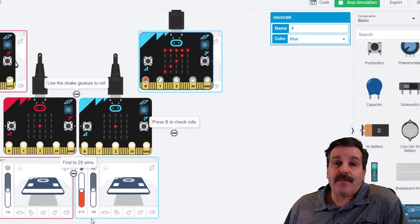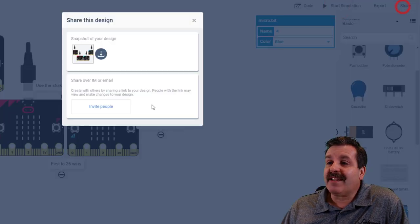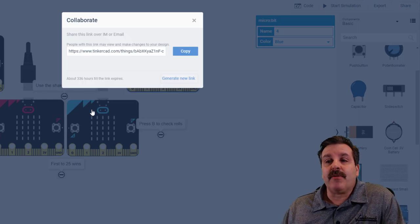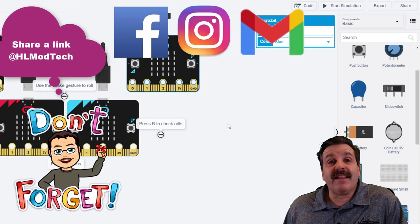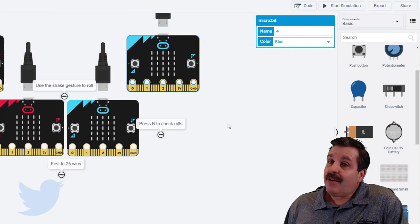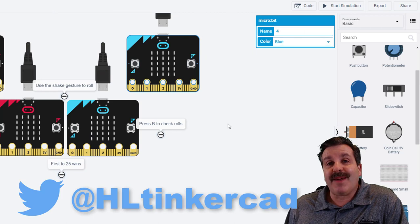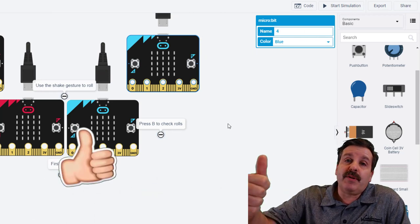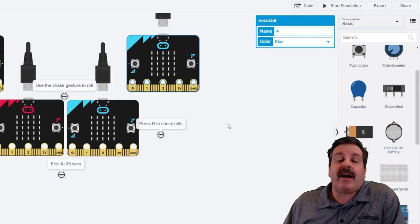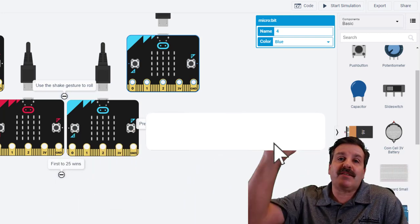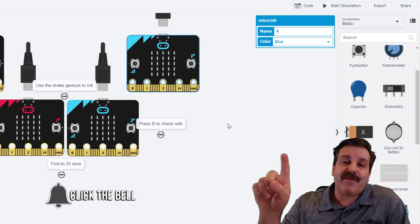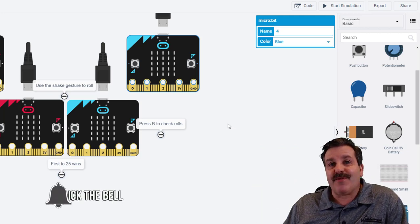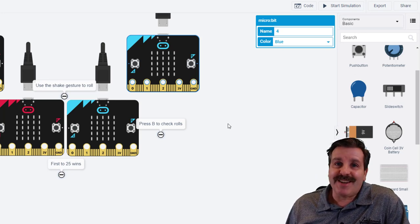Friends, if you do make something awesome, don't forget you can hit that share button and you can generate a link that you copy and send to me. You can send that link on Facebook, Instagram or Gmail. I am HL ModTech. You can also track me down on Twitter, I am HL Tinkercad. Friends, if you enjoyed the video please give it a like. If you got a question, comment or suggestion, add it down below. If you haven't subscribed yet, what are you waiting for? Smash that subscribe button. And last but not least, hit that notification bell if you want to be the first to know when there's a brand new video from me, HL ModTech. Thanks for watching, have a great day.